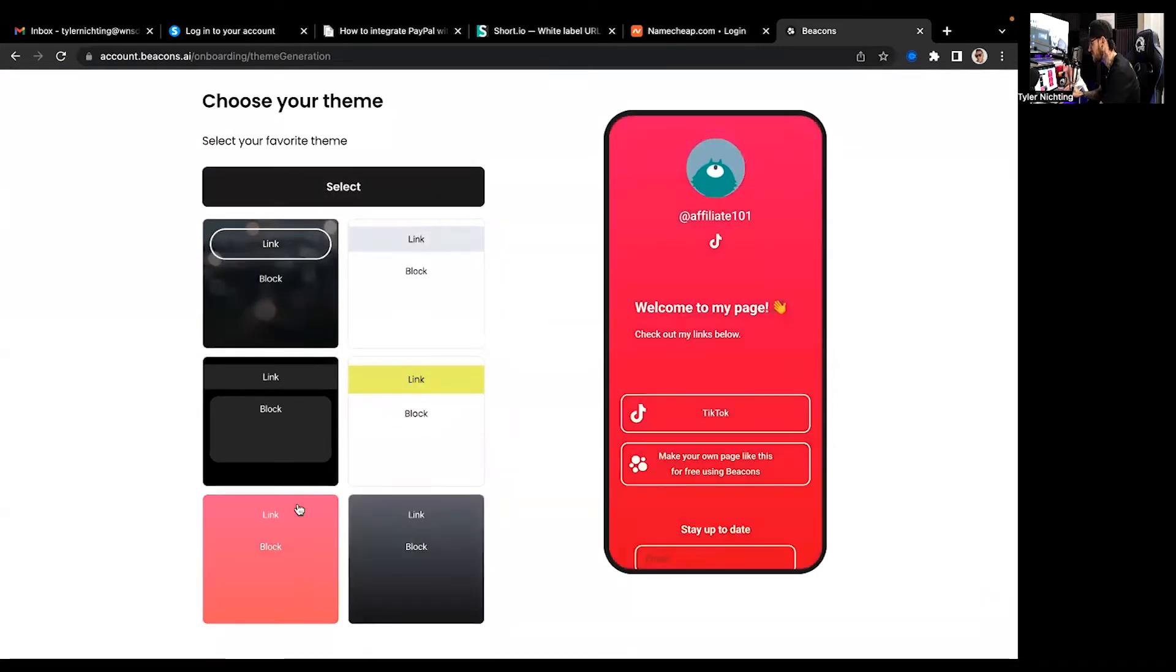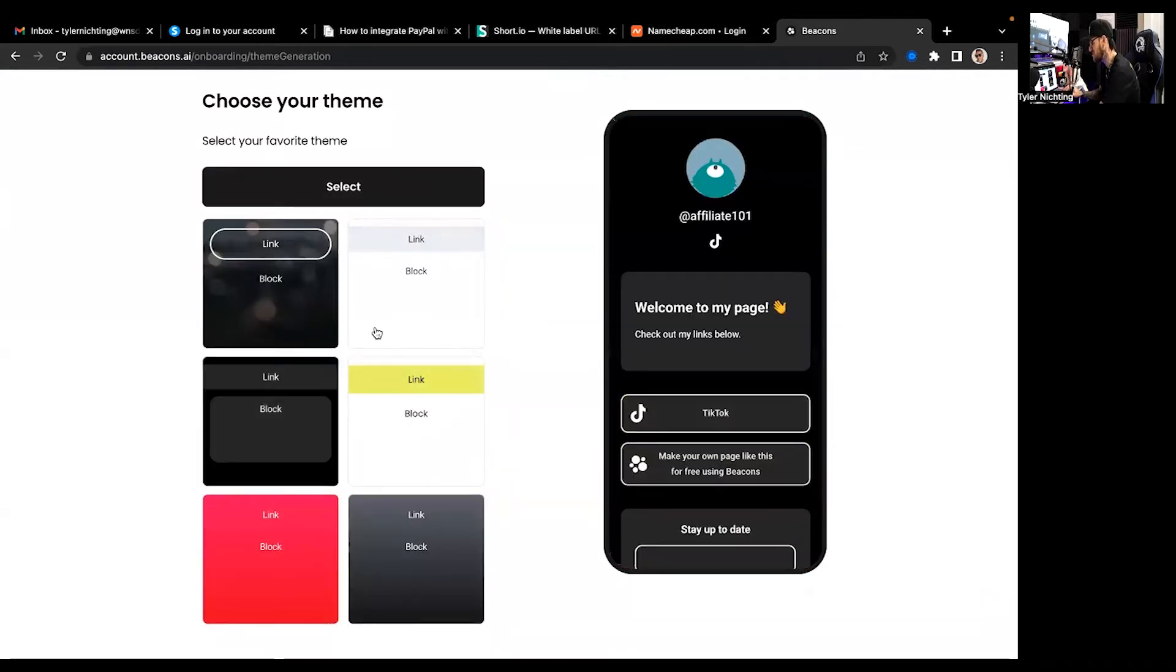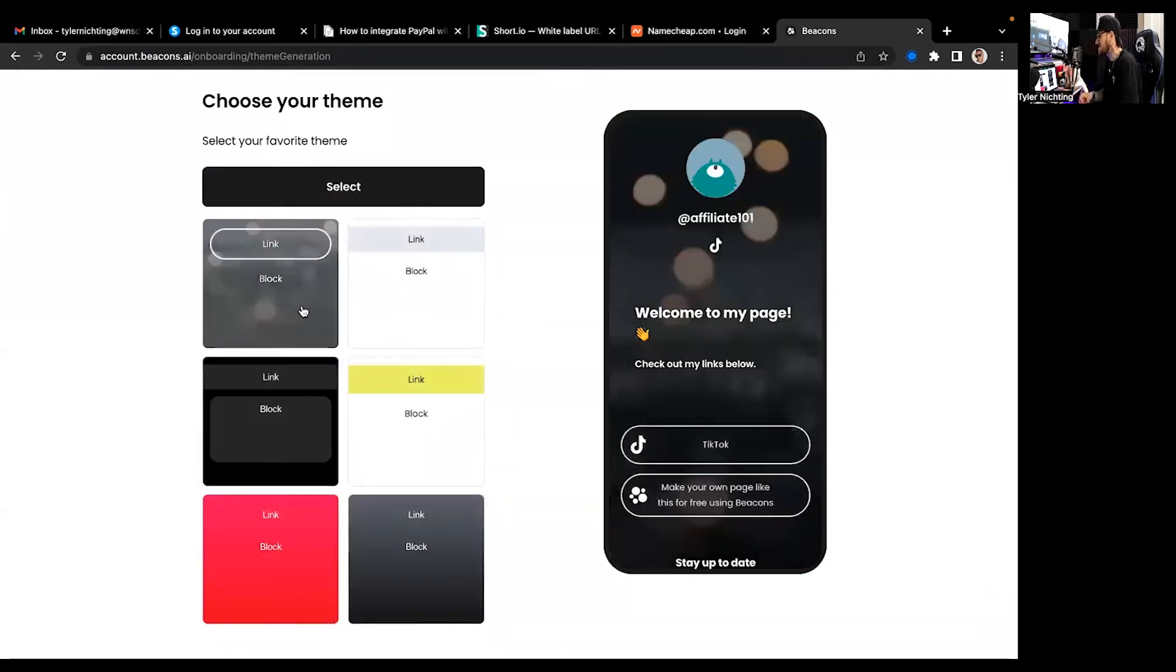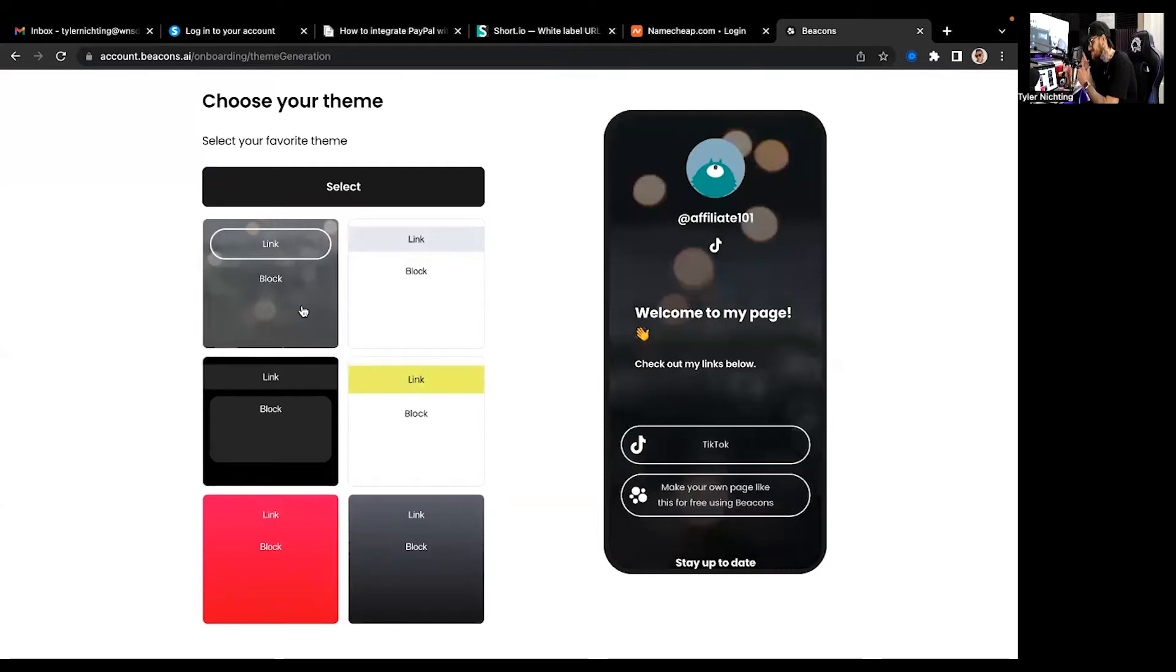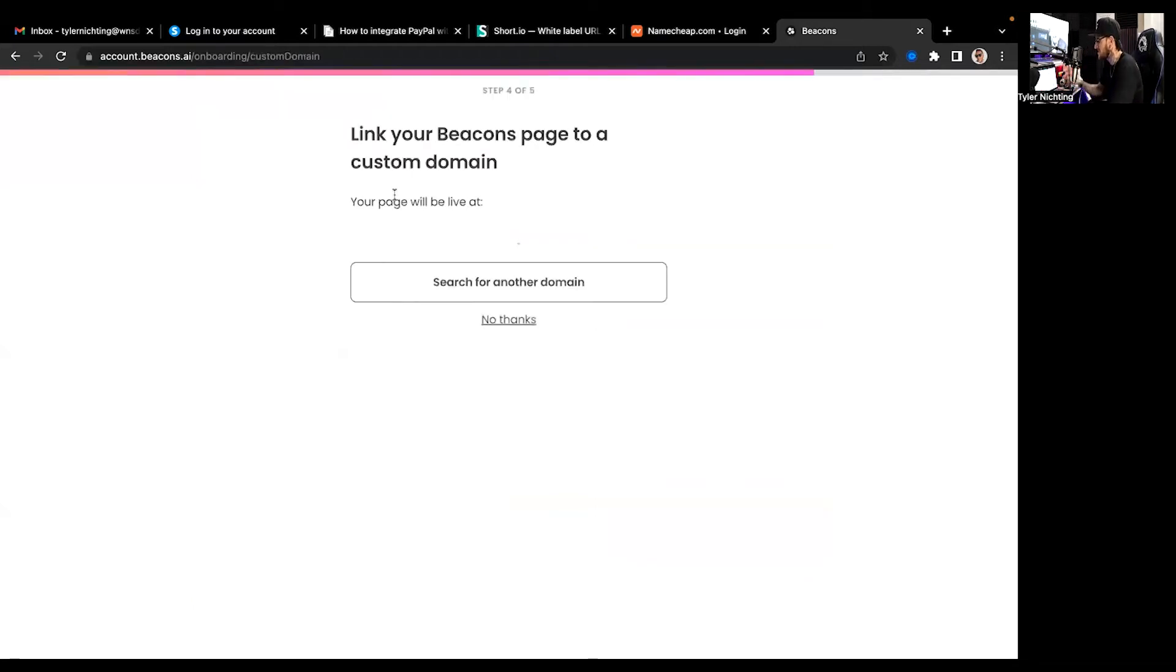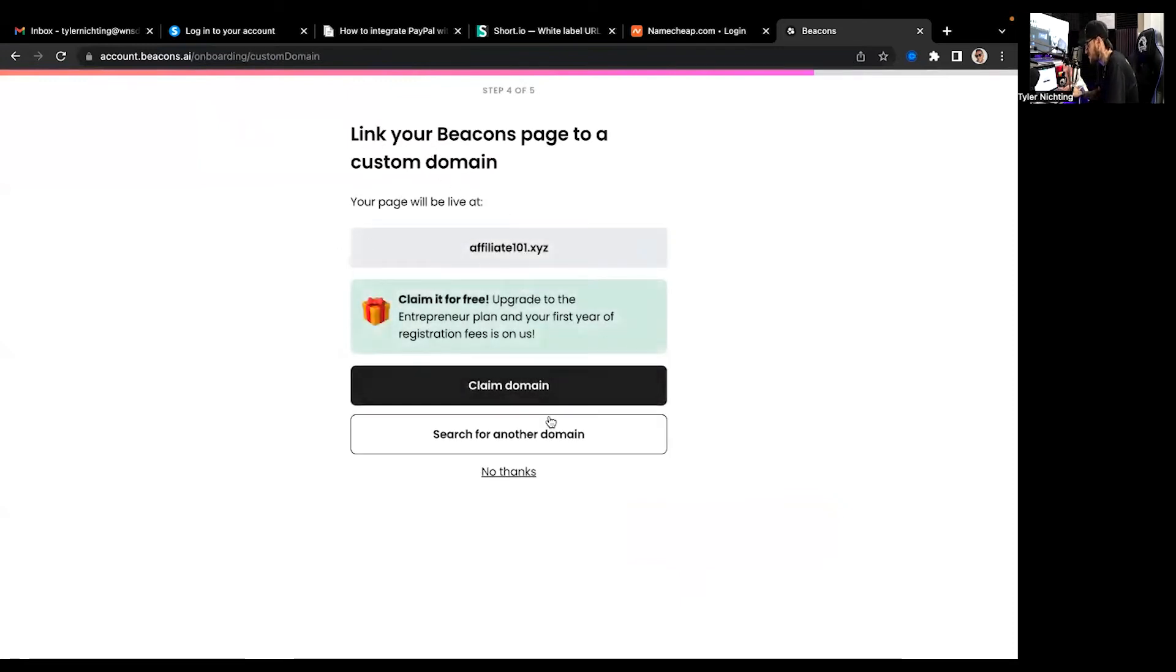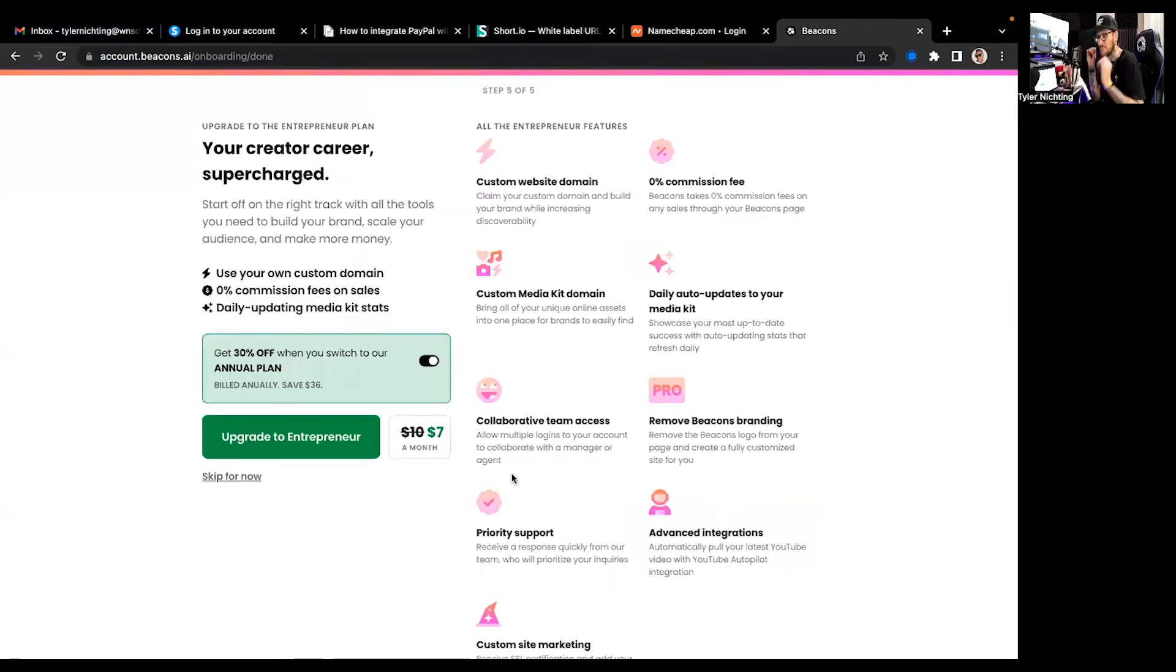And pick a theme. But there's a lot of different things like you can mix and change it. I just like this because if you're using Linktree, I was once before. This is just so much better. There's so much more to it and I just absolutely love it.